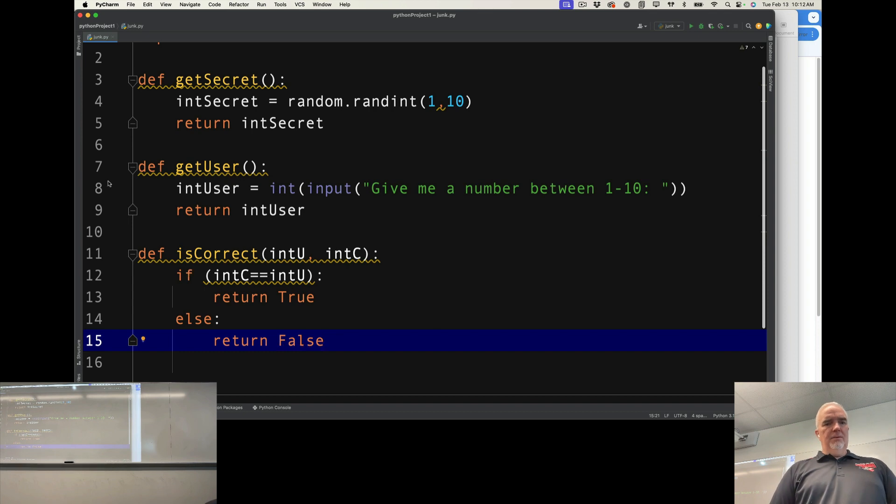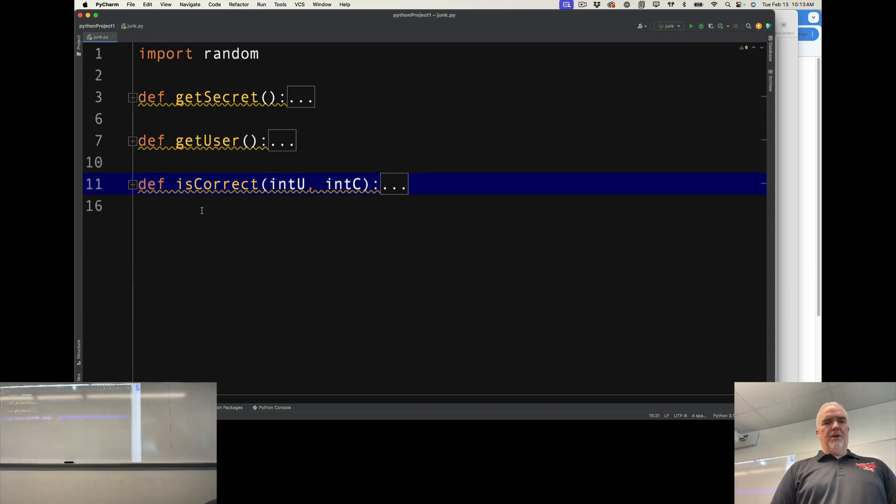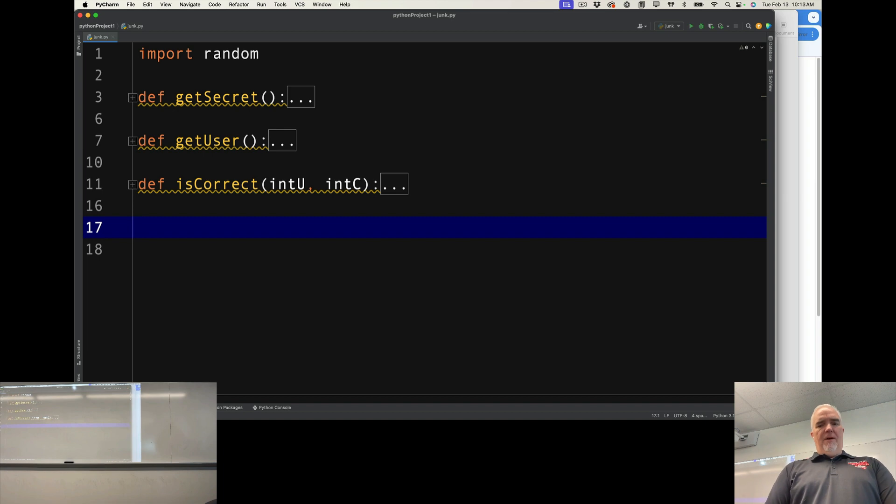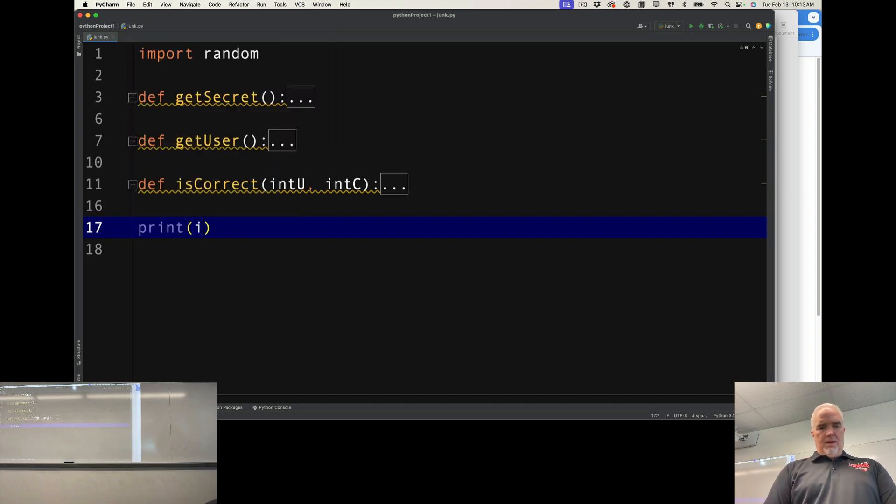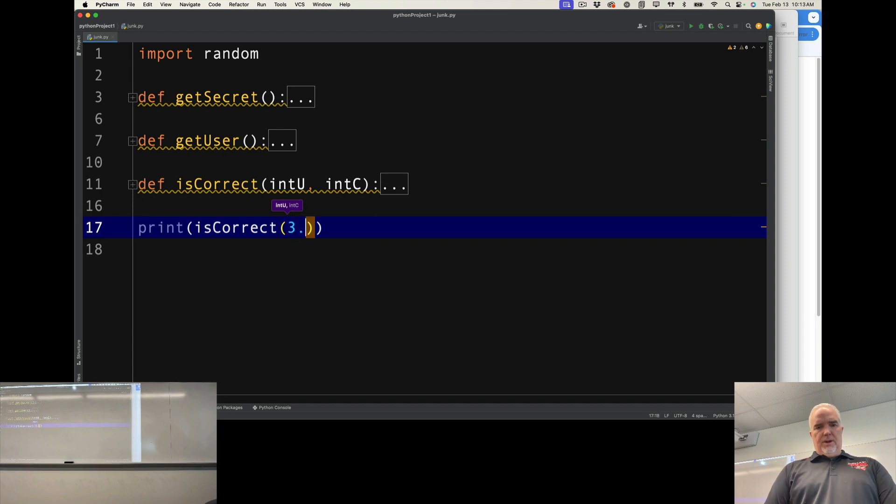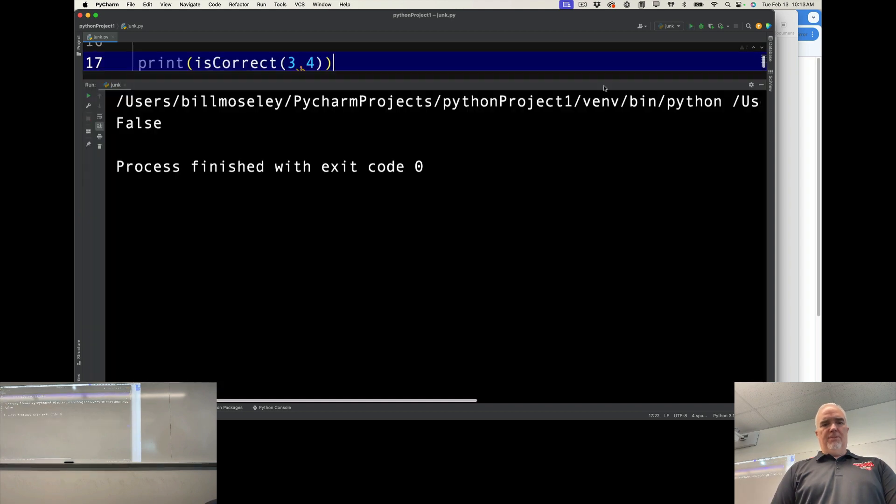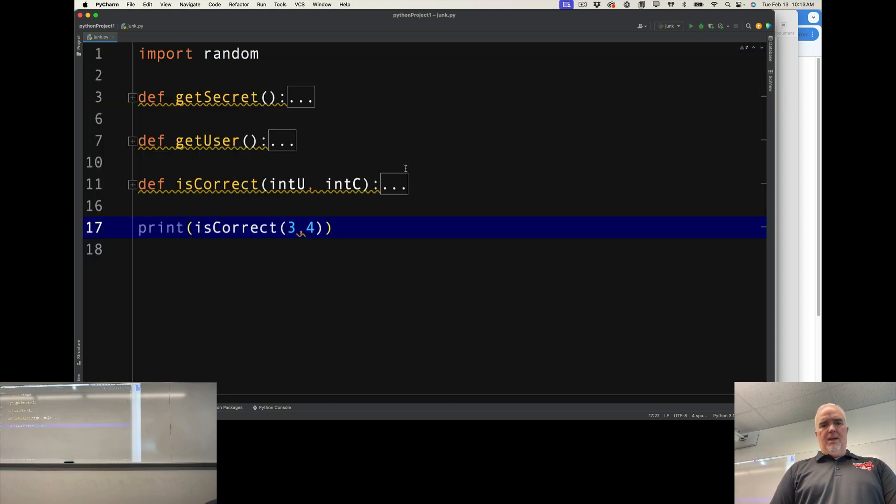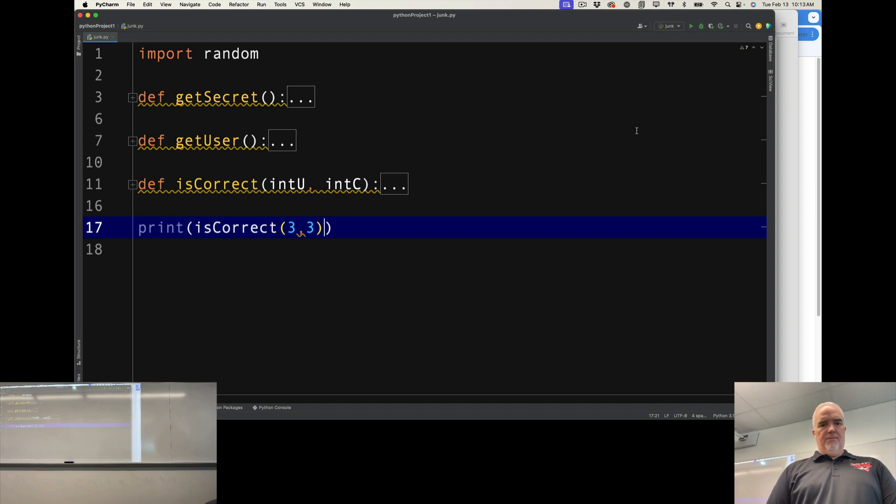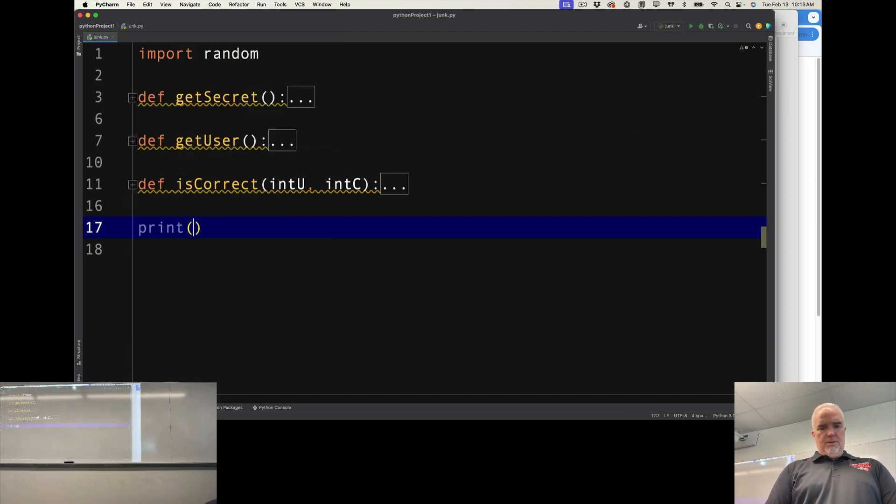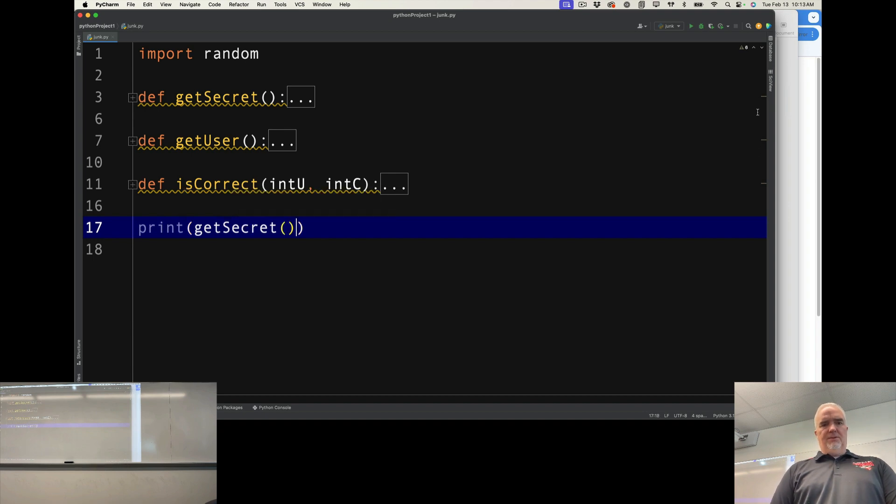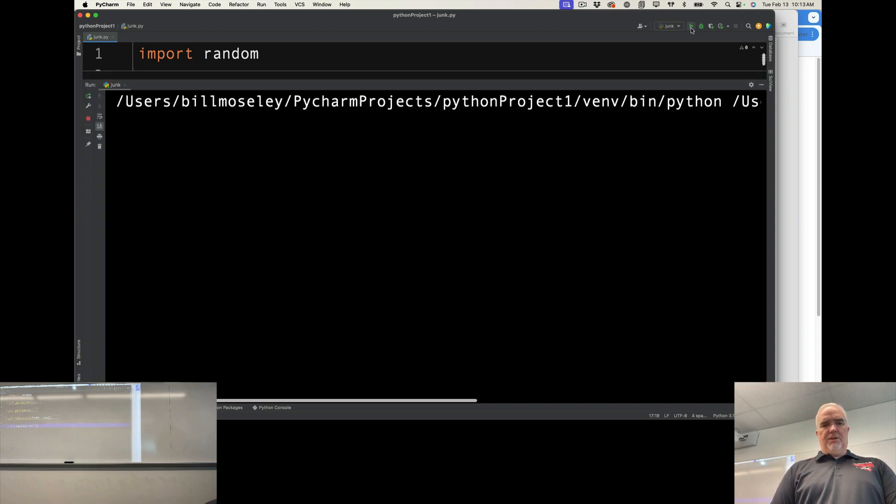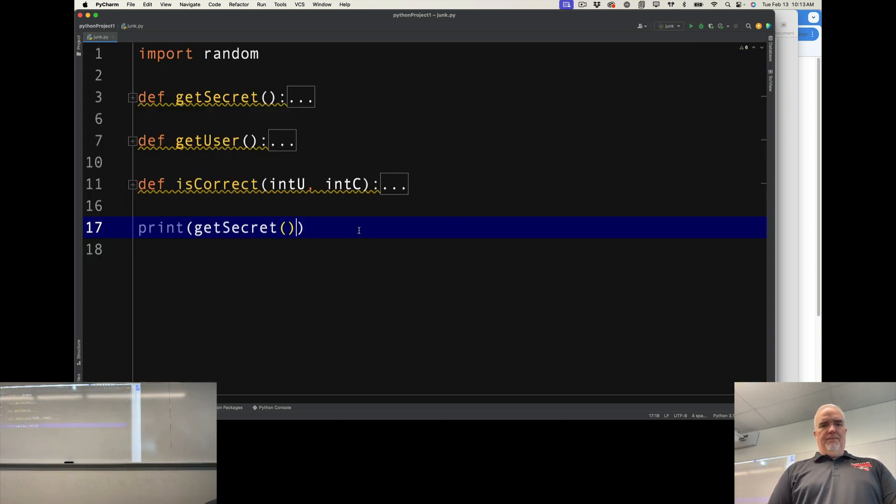So now, knowing that I have these defined, these are all return something. So if I want to test them, is correct, three and four, takes two parameters. It's either going to print true or false, depending on if I give it the same number again both times. So that works. Print get secret. Takes no parameters, but just returns a number. So every time I run that, it's going to return a different integer.